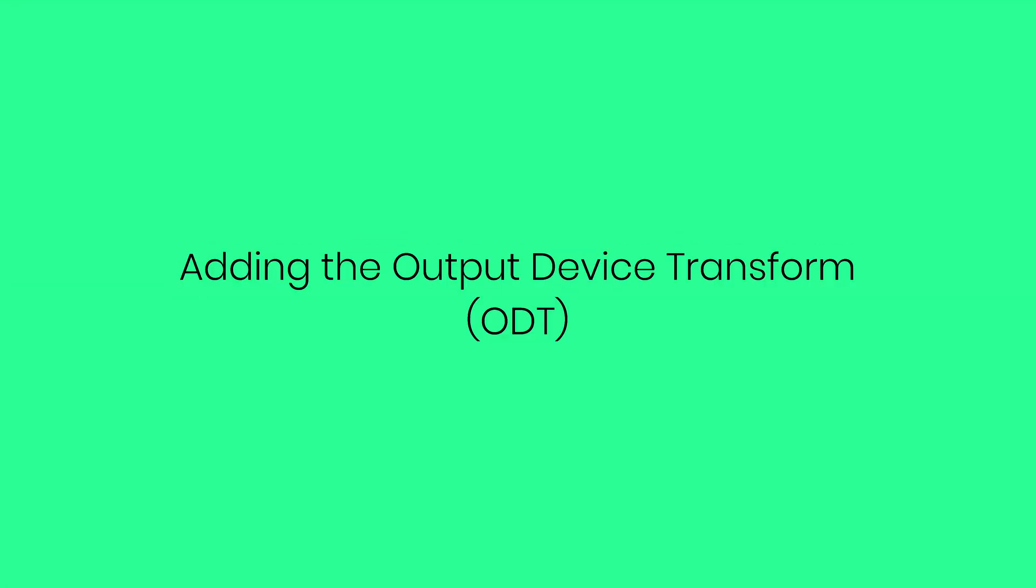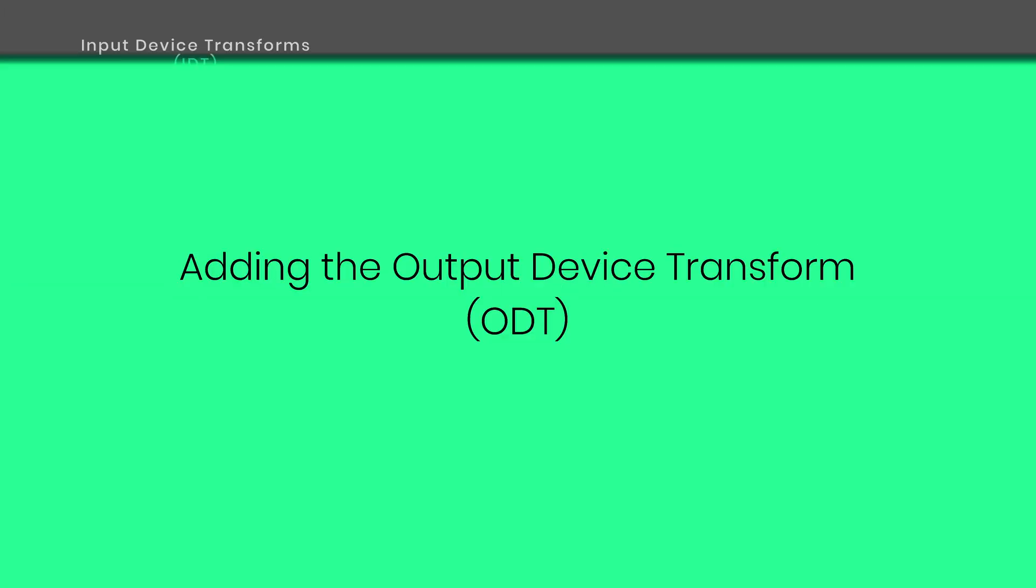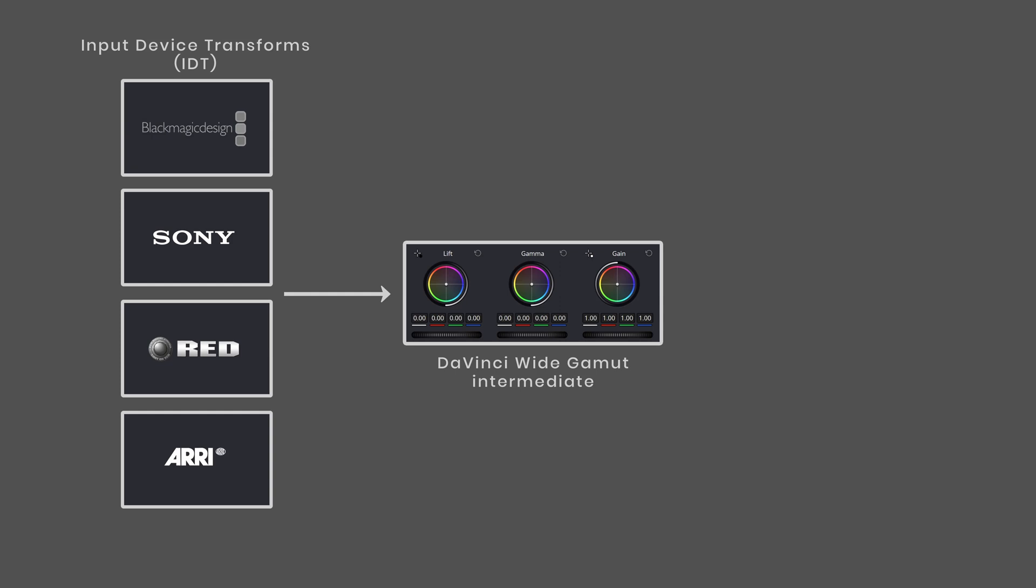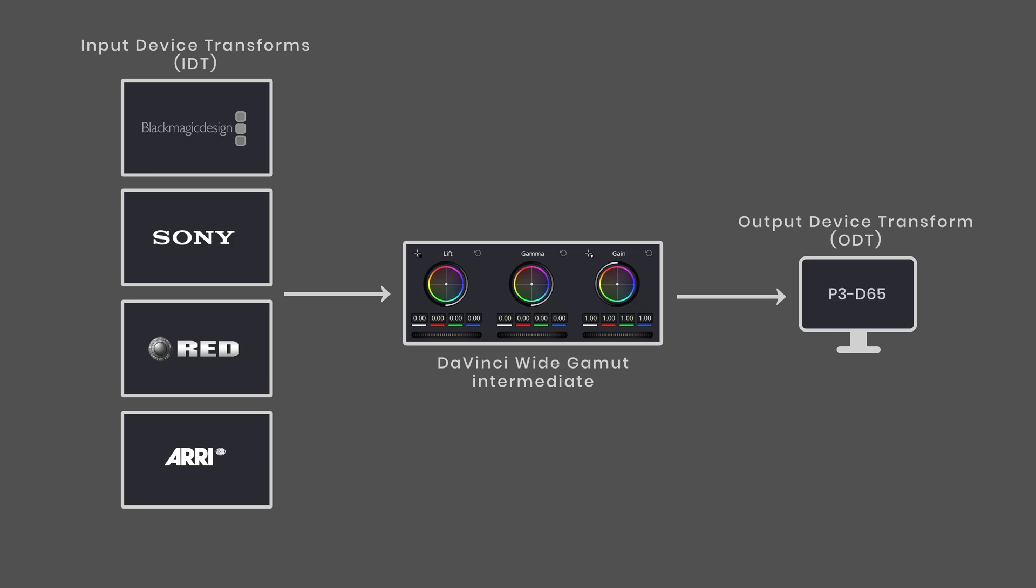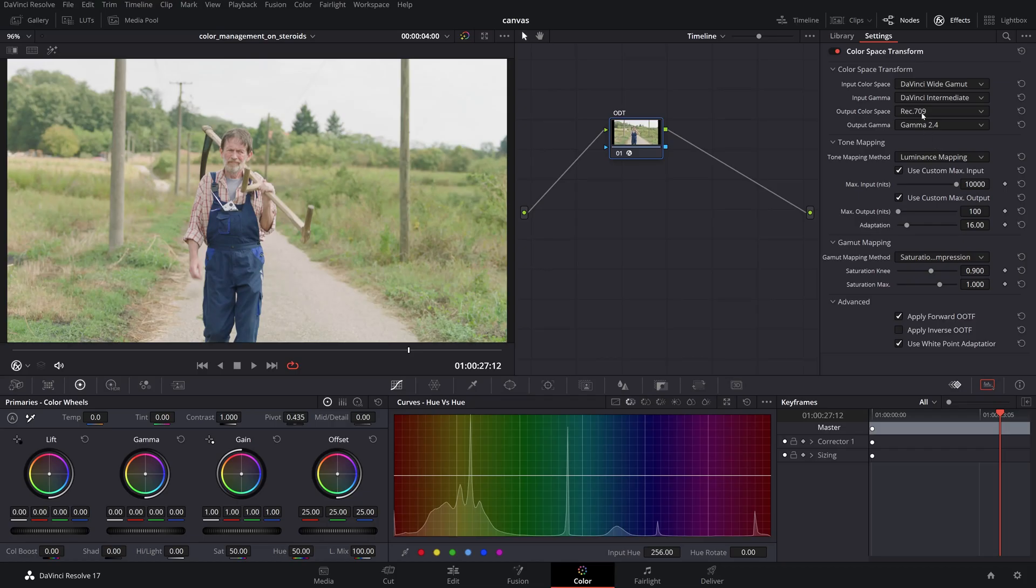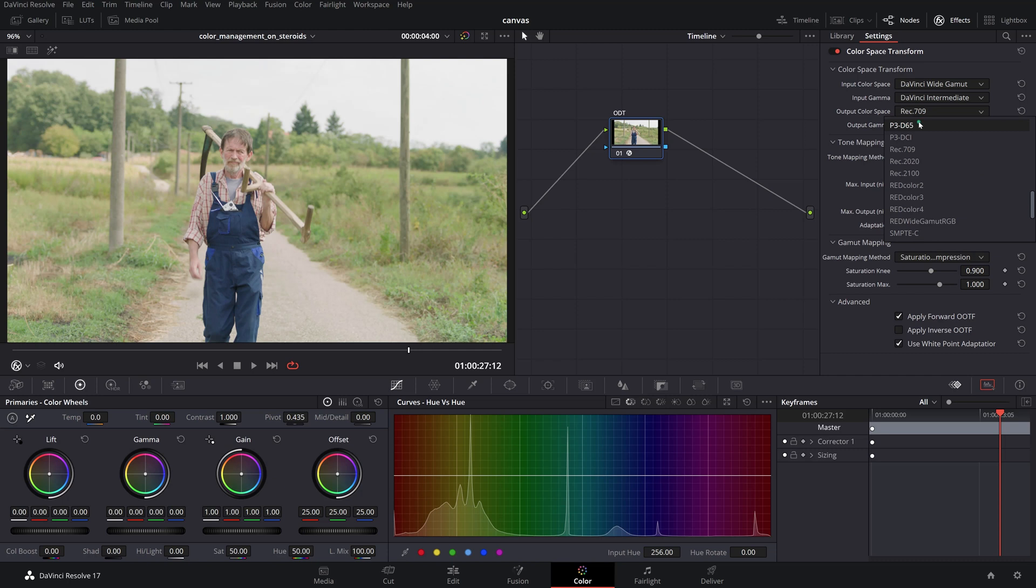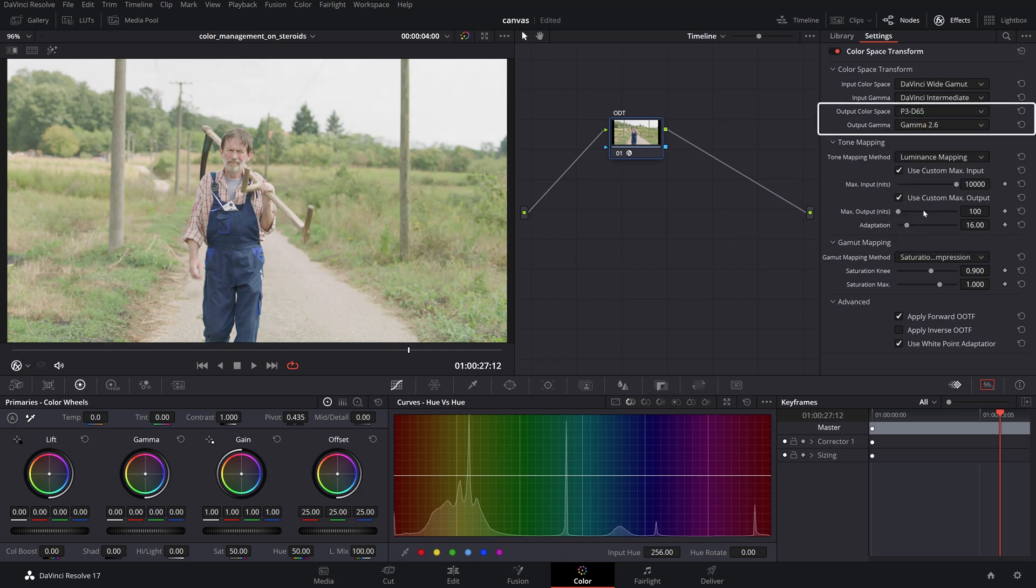The last step in setting up our scene-referred color managed workflow is to add the output device transform on the timeline level that will take the DaVinci Wide Gamut color space into the display color space we're working on, typically a Rec.709 Gamma 2.4 monitor, same as the target deliverables. The luxury of this method is that in case we are asked for different output targets such as a theatrical P3D65 or HDR trim passes, all we need to do is to select the proper output color space and gamma without needing to regrade.